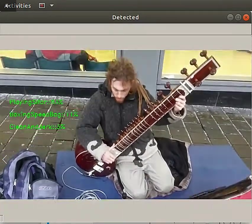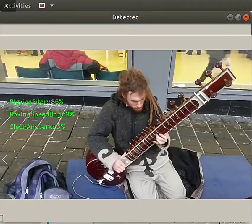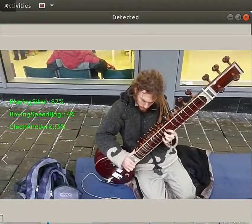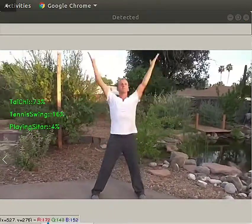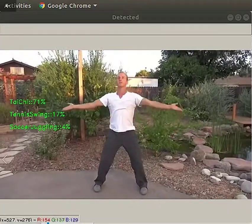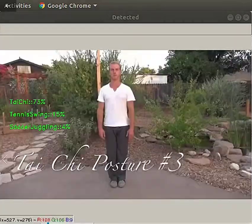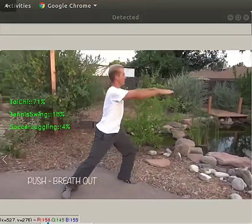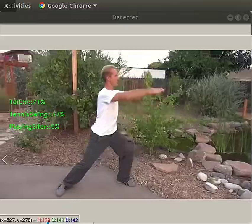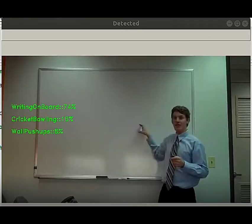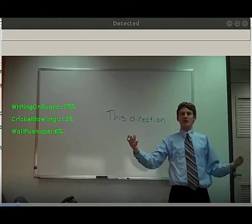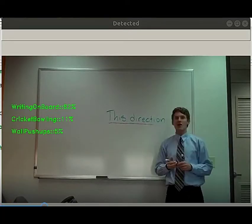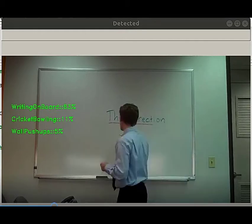This is a trained instance of a convolutional 3D deep neural network. Unlike traditional convolutional networks that take individual frames as input, a convolutional 3D neural net uses a 10-frame video clip as input to train on.